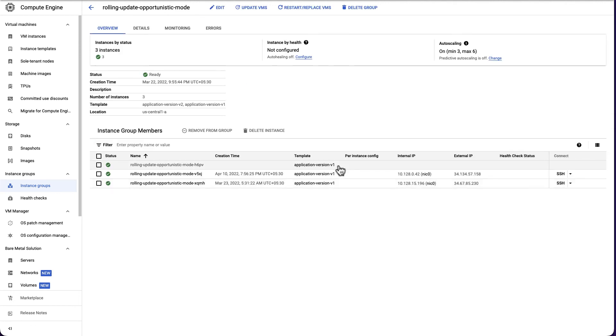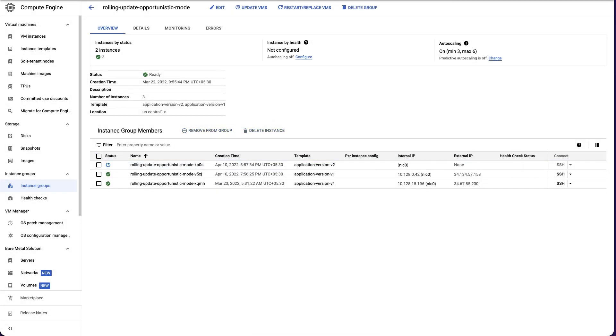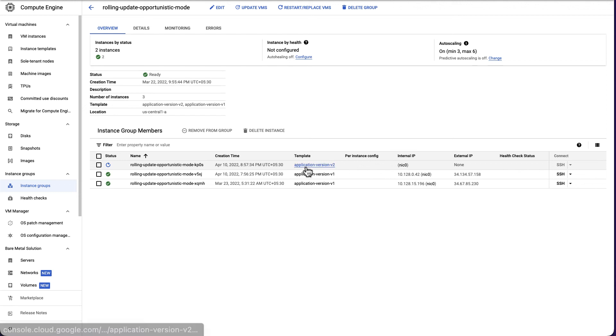Now click on the instance group. Select one of the instances and proceed for deletion. There you go. We can see that a new VM has spawned up as part of the MIG with a new version of the application.